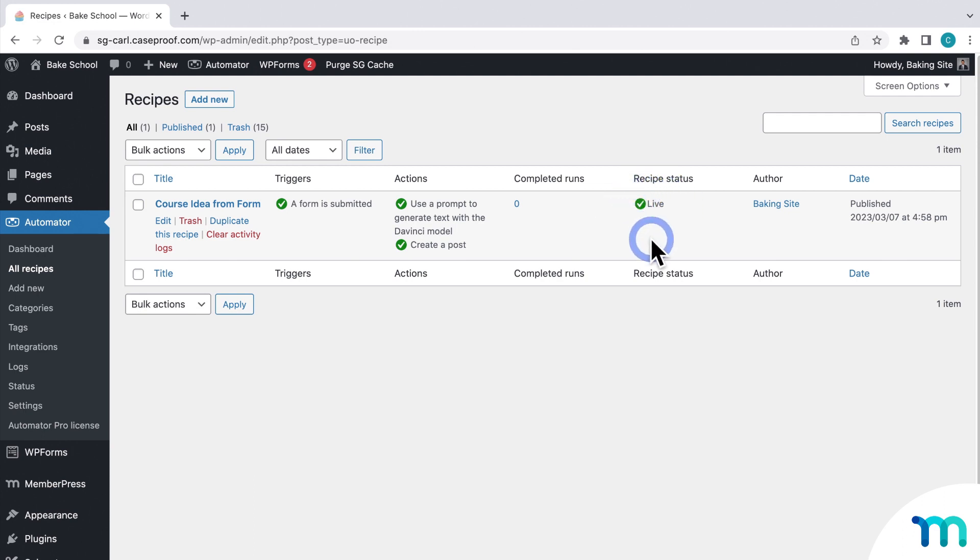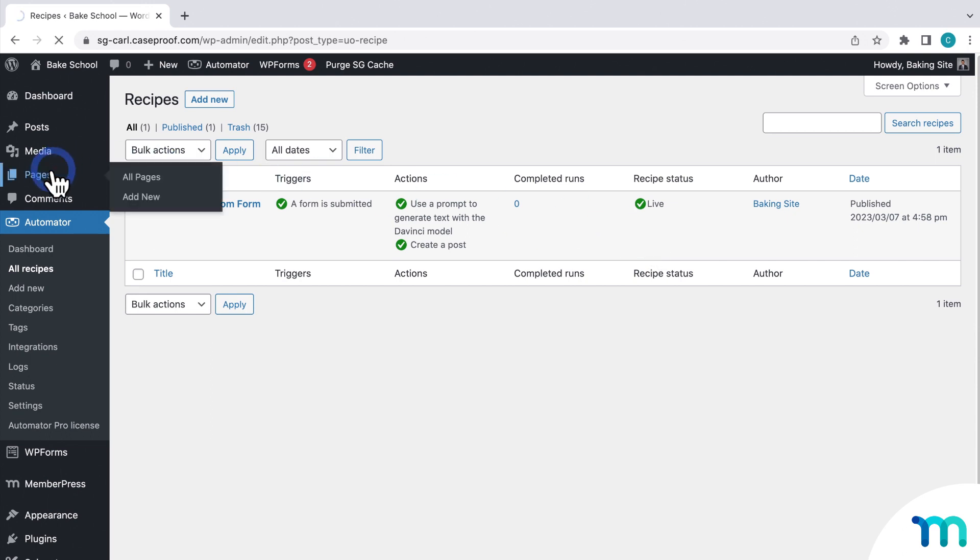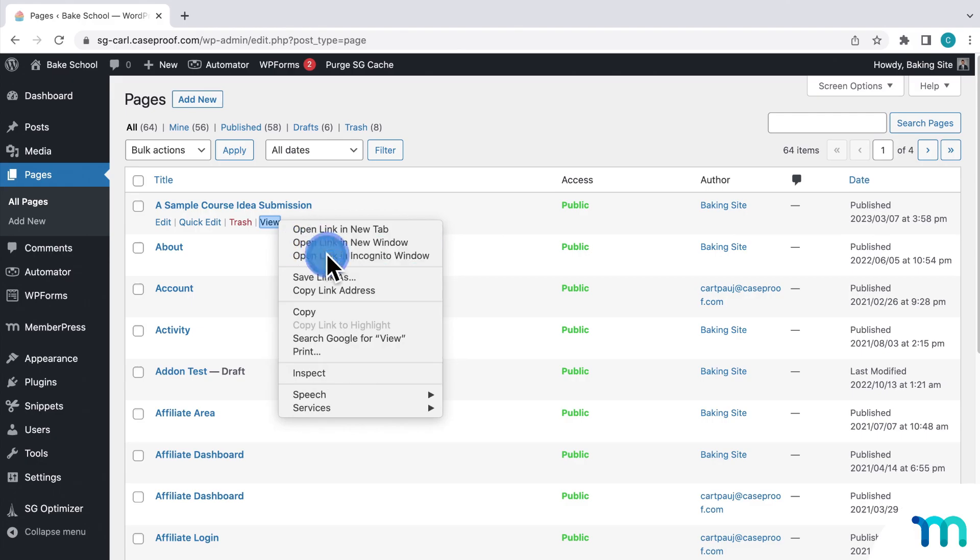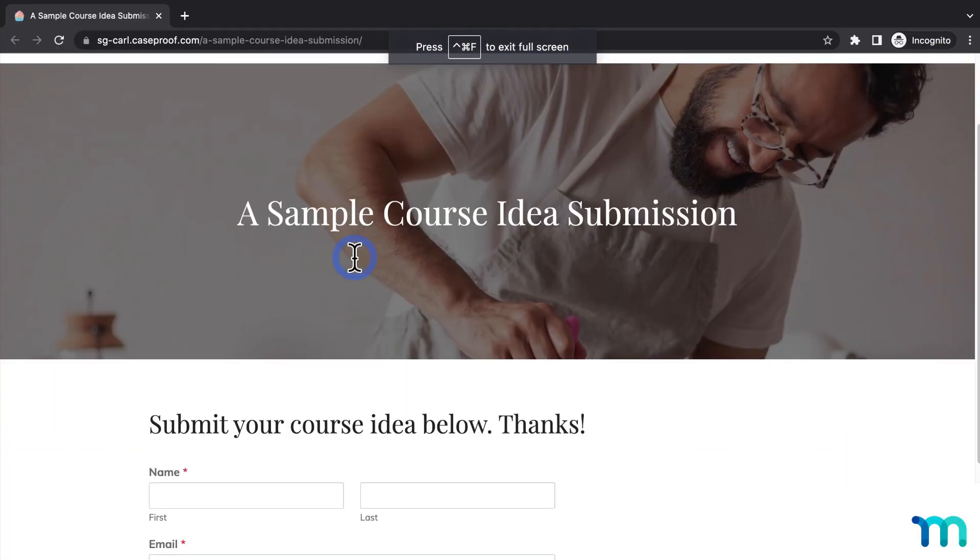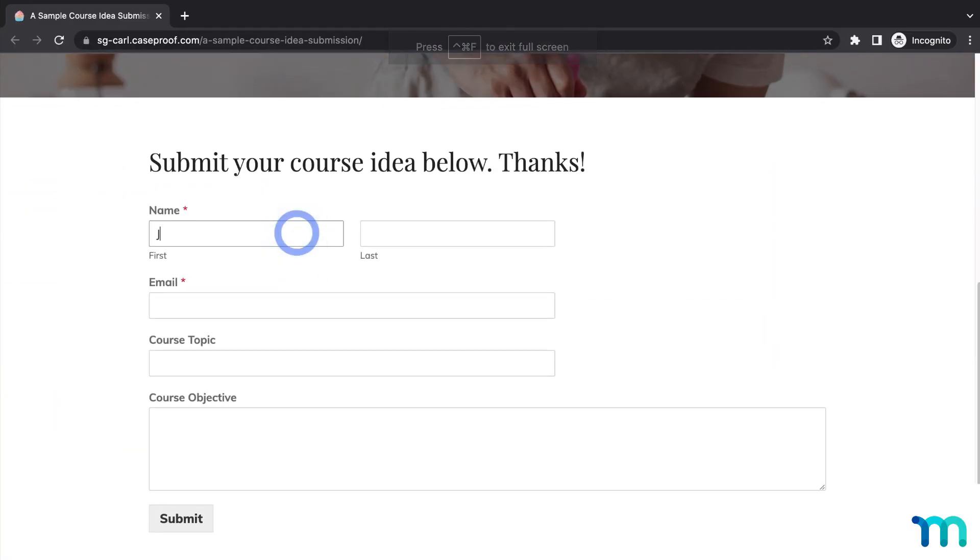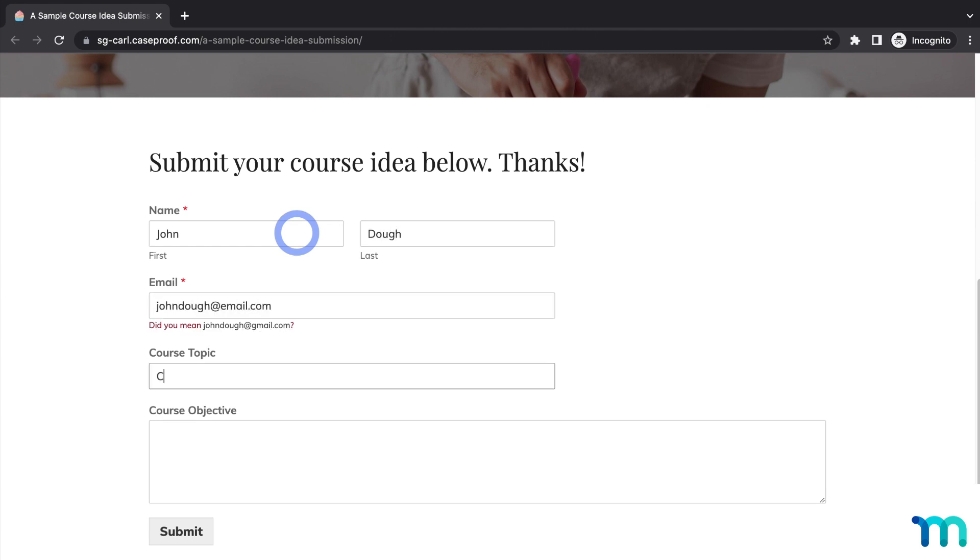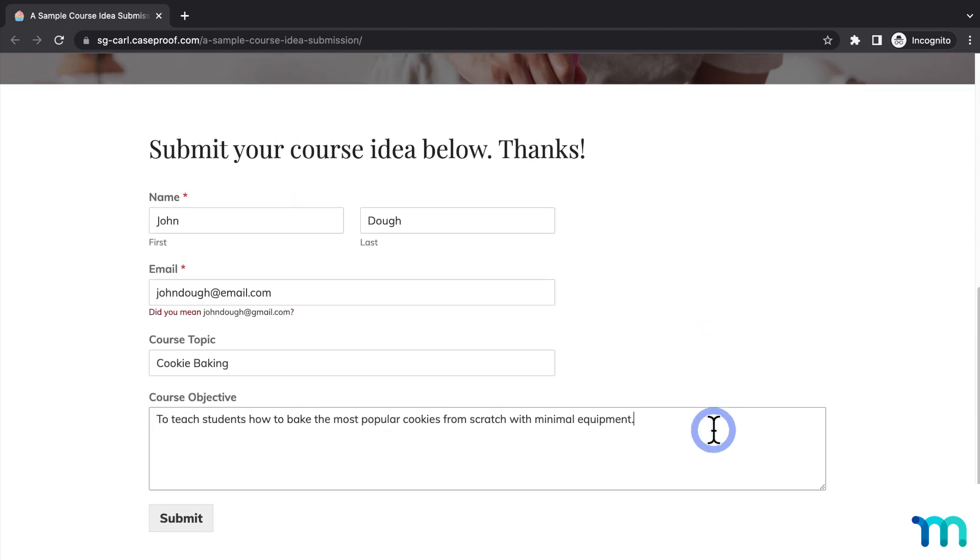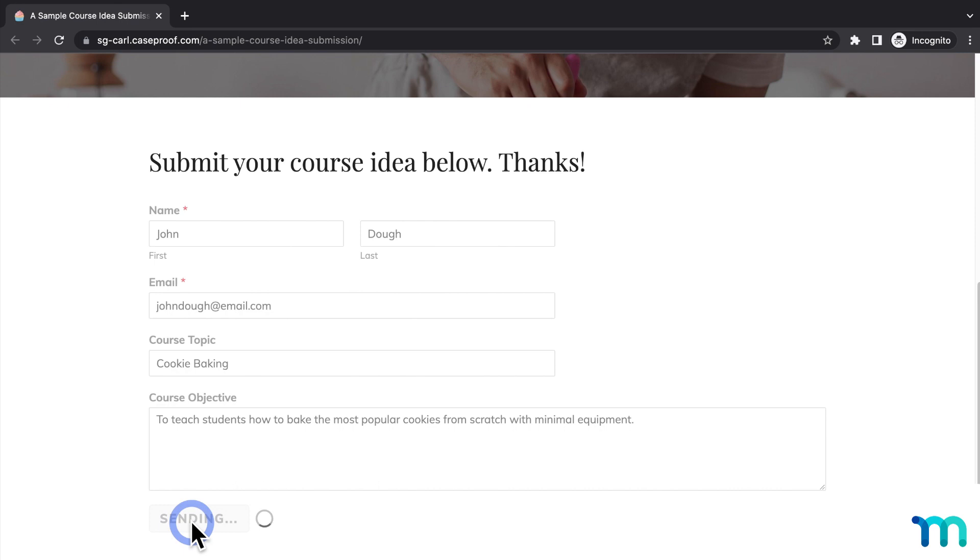So to test it out, next I'll go to Pages. And find my sample page with my WP form embedded on it. Then I'll fill out a name. Email. And the course topic will be cookie baking. Then I'll give it a short objective. To teach students how to bake the most popular cookies from scratch with minimal equipment. Now, submit the form.